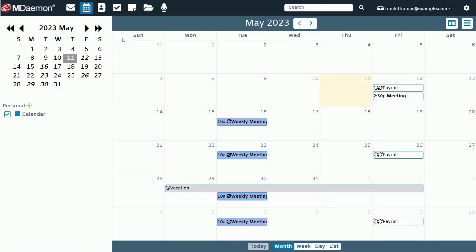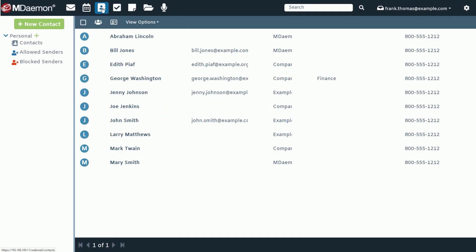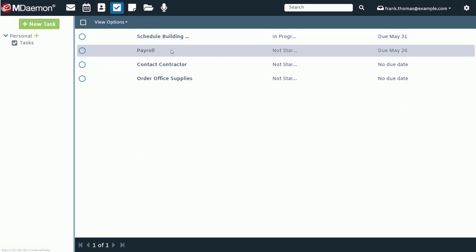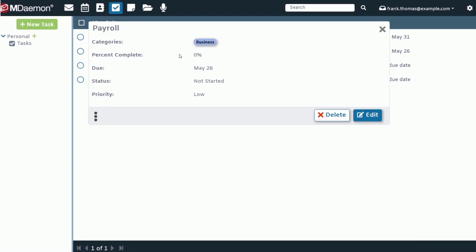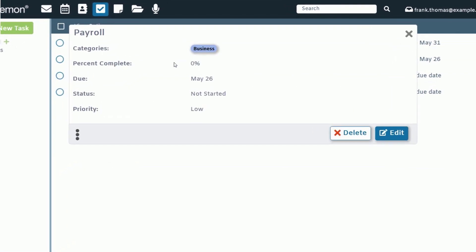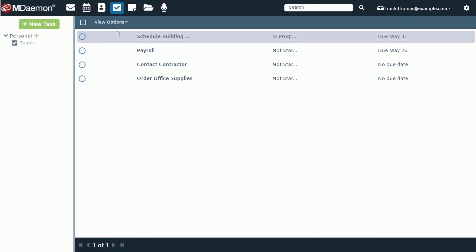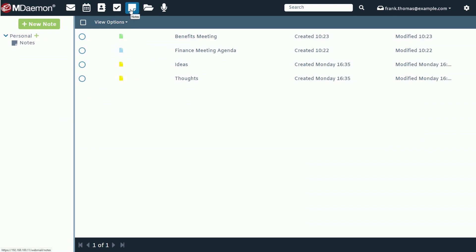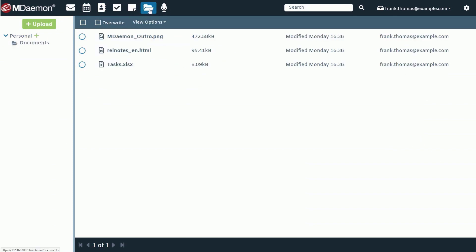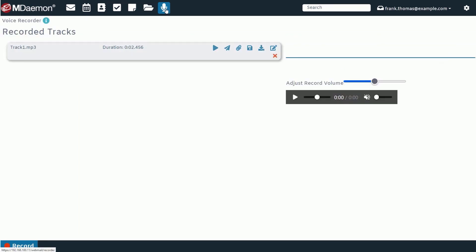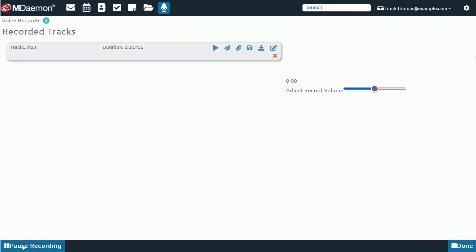You can also use MDaemon Webmail to manage important contacts and distribution lists, keep track of important tasks with configurable due dates, categories, and attachments, create notes to store important snippets of information, and store and share documents. You can even create and share recorded audio messages using the integrated voice recorder.